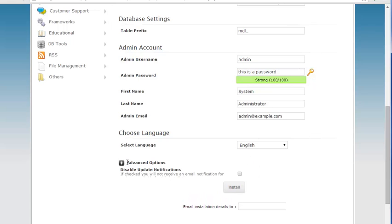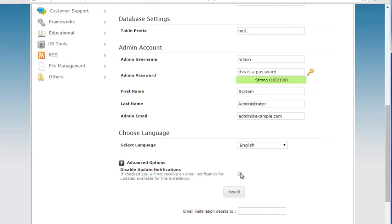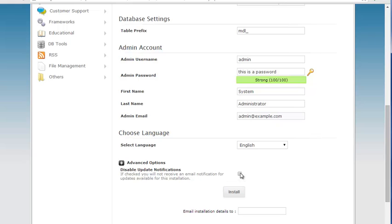There's some advanced options and what this does is you actually will get notified on your admin email about updates when they're available. If you check this it won't send the updates so that's your option. I recommend keeping your site up to date at all times whether you're running Moodle, WordPress, Concrete5, or Joomla or any CMS, I definitely recommend keeping it up to date.